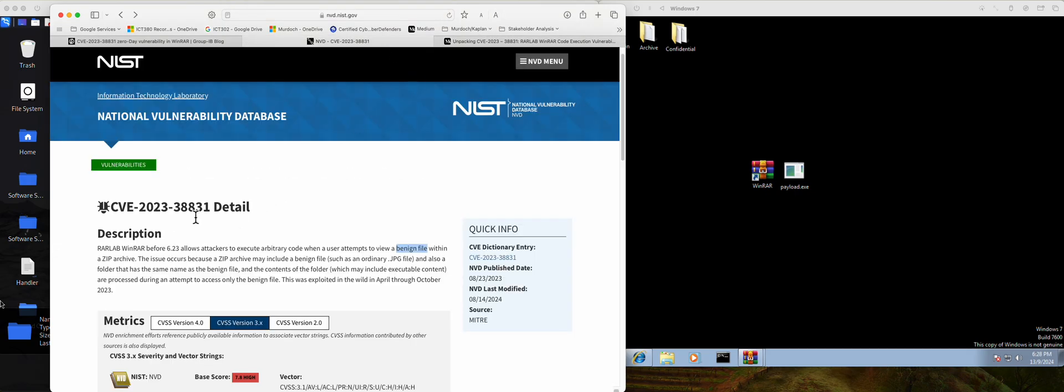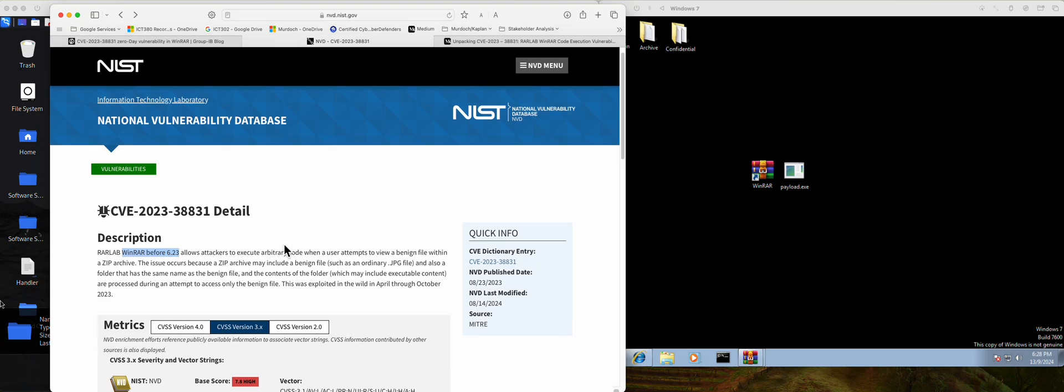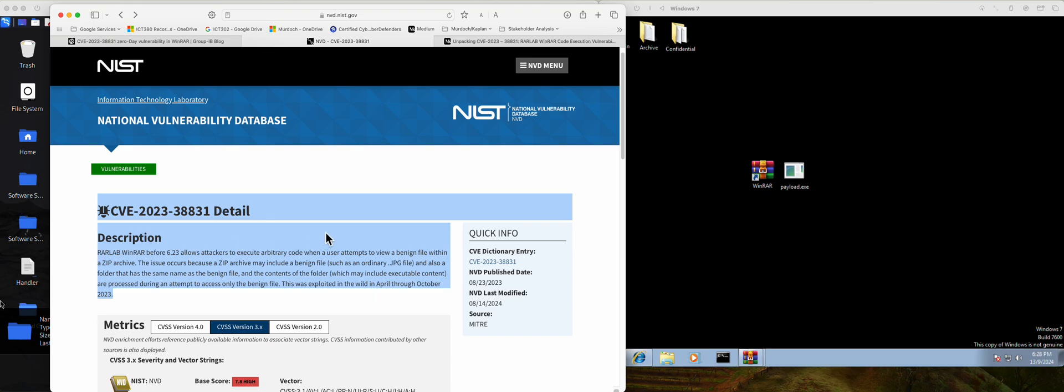CVE-2023-38831 is actually a WinRAR software vulnerability before version 6.23. Attackers actually use this software to execute remote code on target machine to gain full remote access. So during the demo, after the demo, you'll be much clearer.